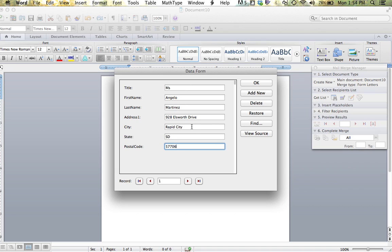Once I am done with this particular person, I simply hit add new and I can add this second person.